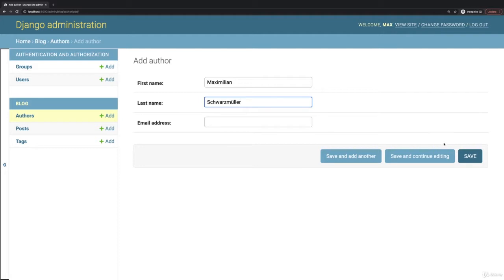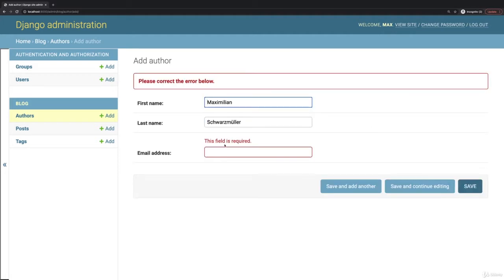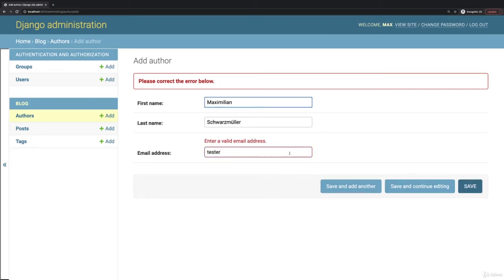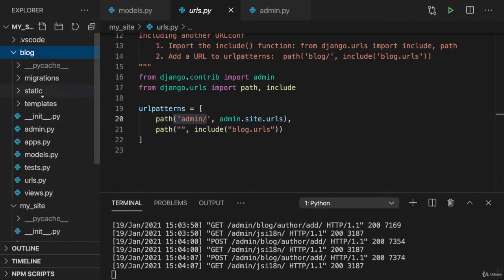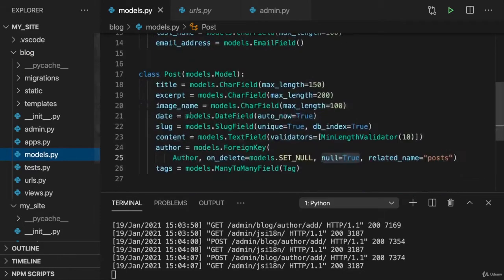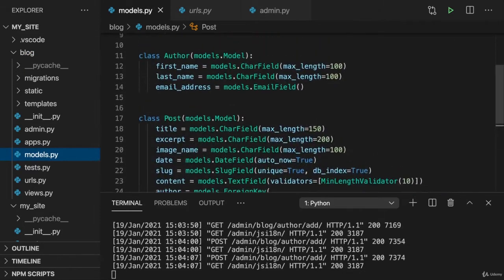And we got this built-in validation which we saw before. So if I try to save this here, I get an error because email address is required. And here it's also validating if that is an email address. And it tells me if it's not because I did set this special field type here for a post, for author.